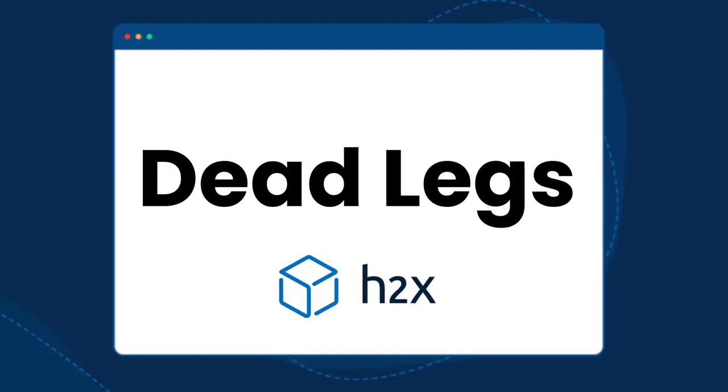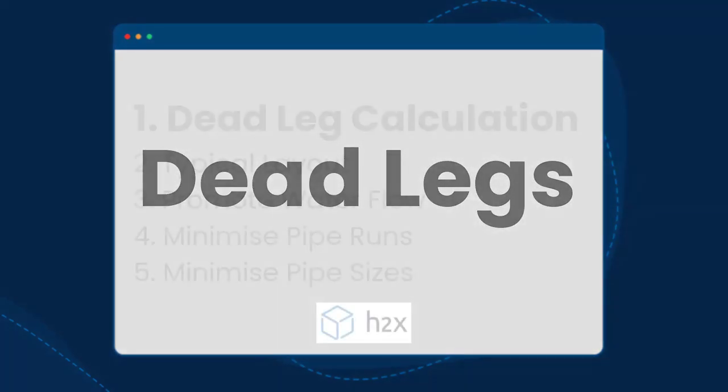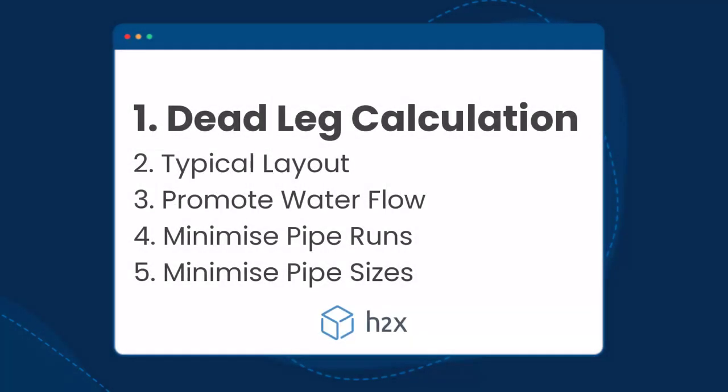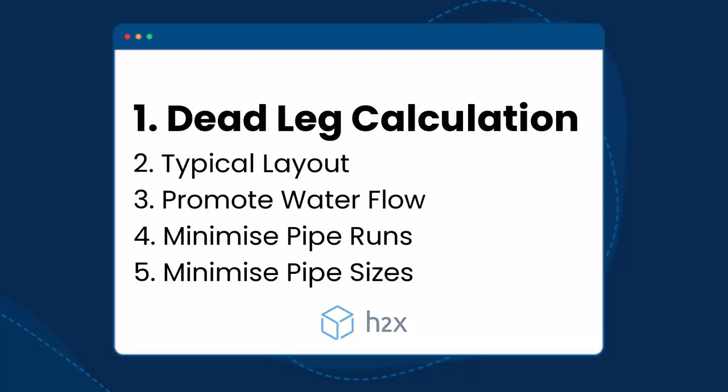The design of dead legs plays a major role in preventing legionella in your plumbing designs. In this video, we'll take a look at what important factors you need to consider and go through some tips on how to minimize the risk.